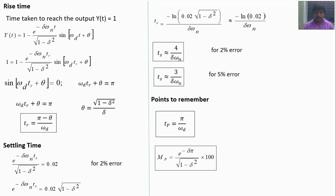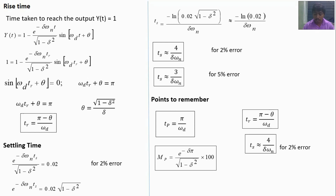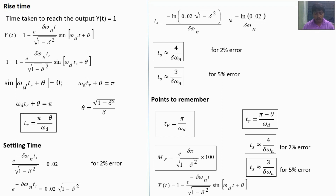To summarize all formulas: peak time tp = π/ωd; peak overshoot = e^(−πζ/√(1−ζ²)) × 100; rise time tr = (π − θ)/ωd; settling time ts = 4/(ζωn) for 2% error, or 3/(ζωn) for 5% error. The output equation is y(t) = 1 − [e^(−ζωn·t) / √(1−ζ²)] · sin(ωd·t + θ), where ωd is the damped natural frequency, ωd = ωn·√(1−ζ²), and θ = tan⁻¹(√(1−ζ²)/ζ). For step-by-step derivation, refer to the attached materials in the description box. For exams, just remember the expressions.